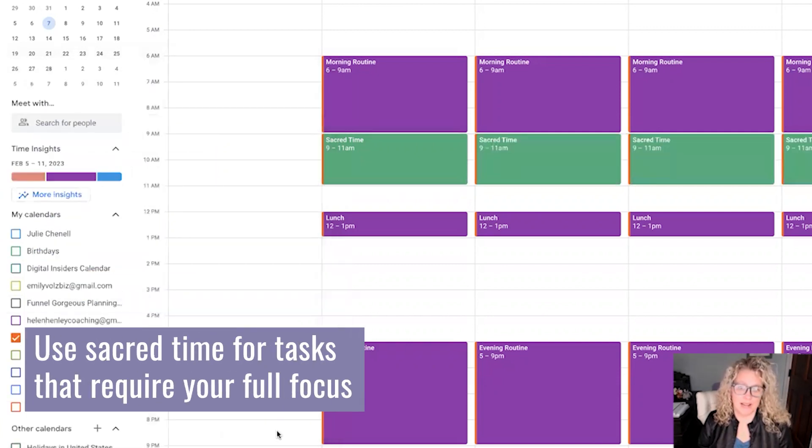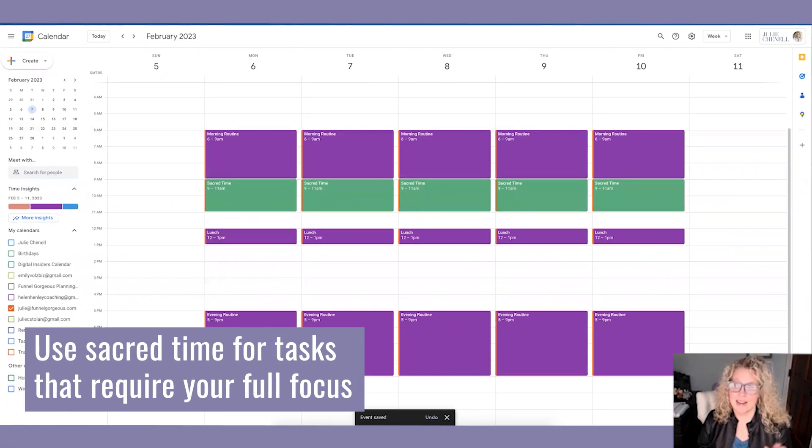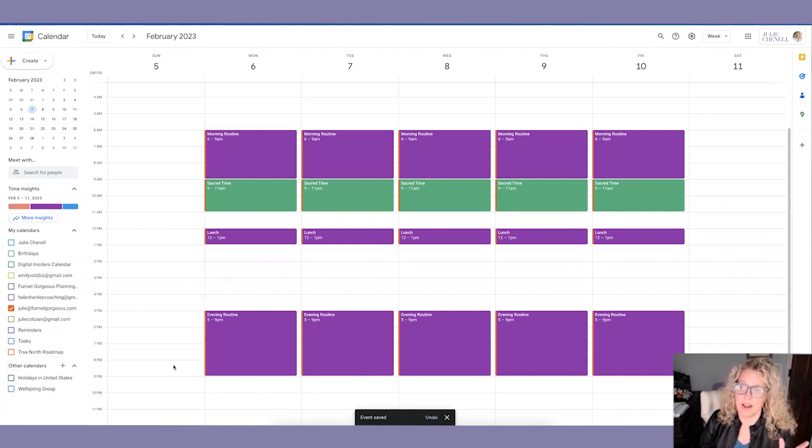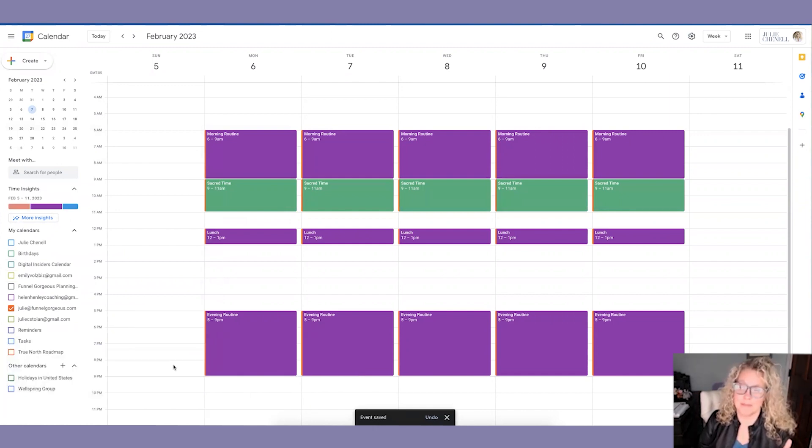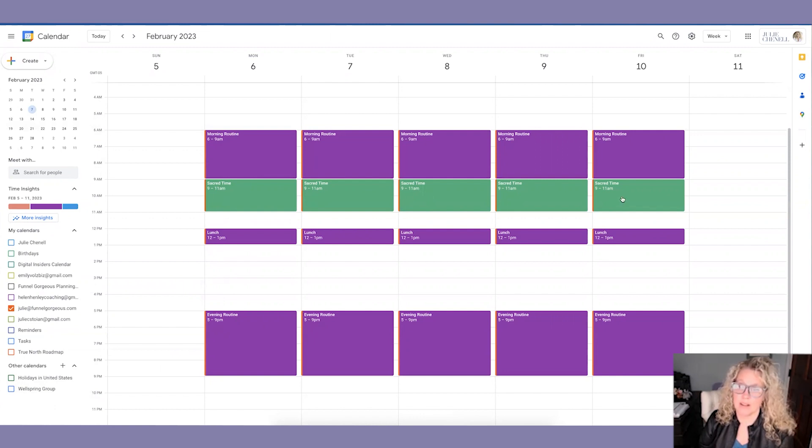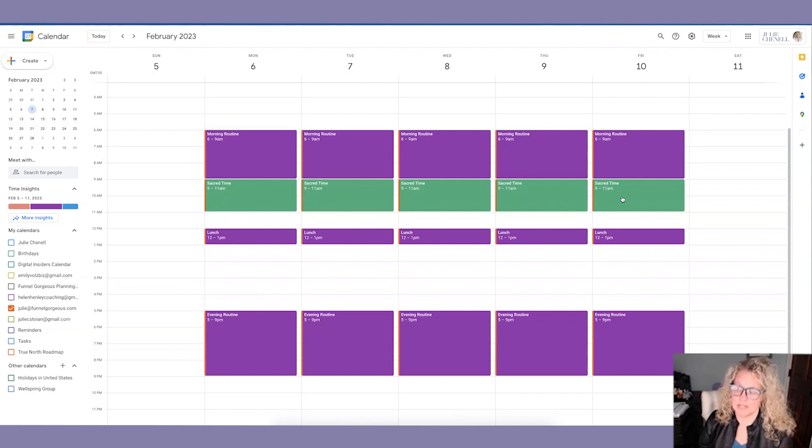So I'm going to go ahead and do that. The nice thing about this is that if you ever have a podcast recording, a YouTube video, whatever it happens to be that you have to take care of, these blocks become so sacred because you know you have about five blocks a week to create something really important. And this is not the time for emails and admin type stuff.